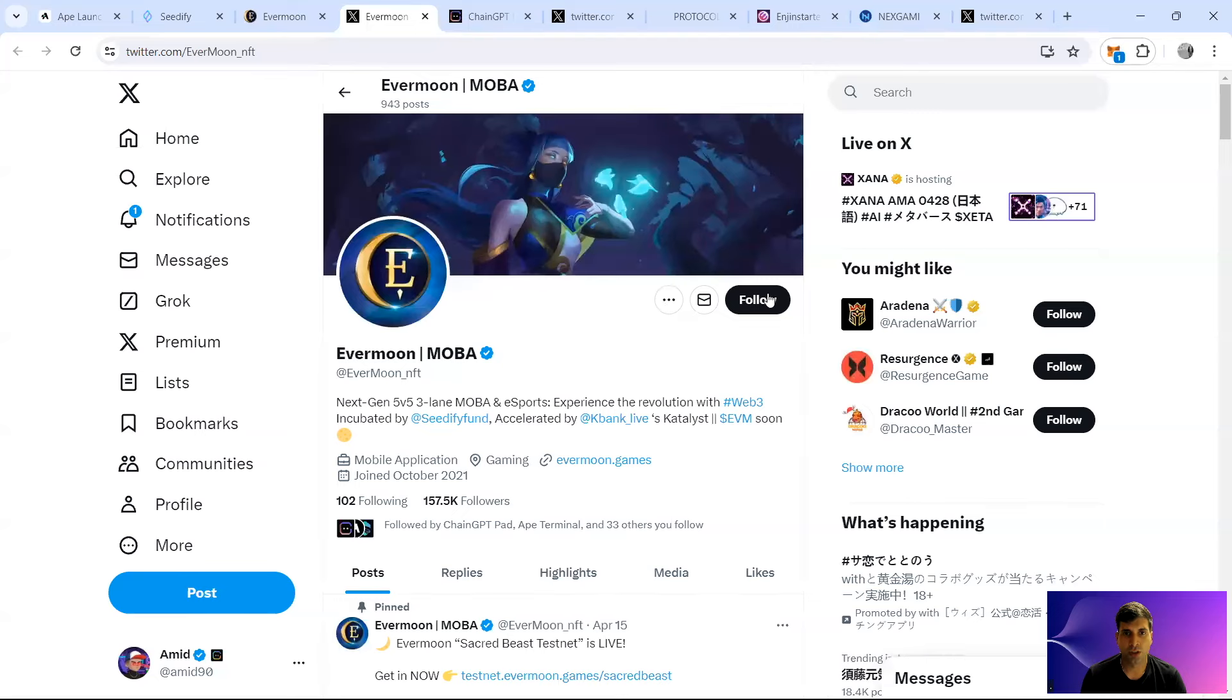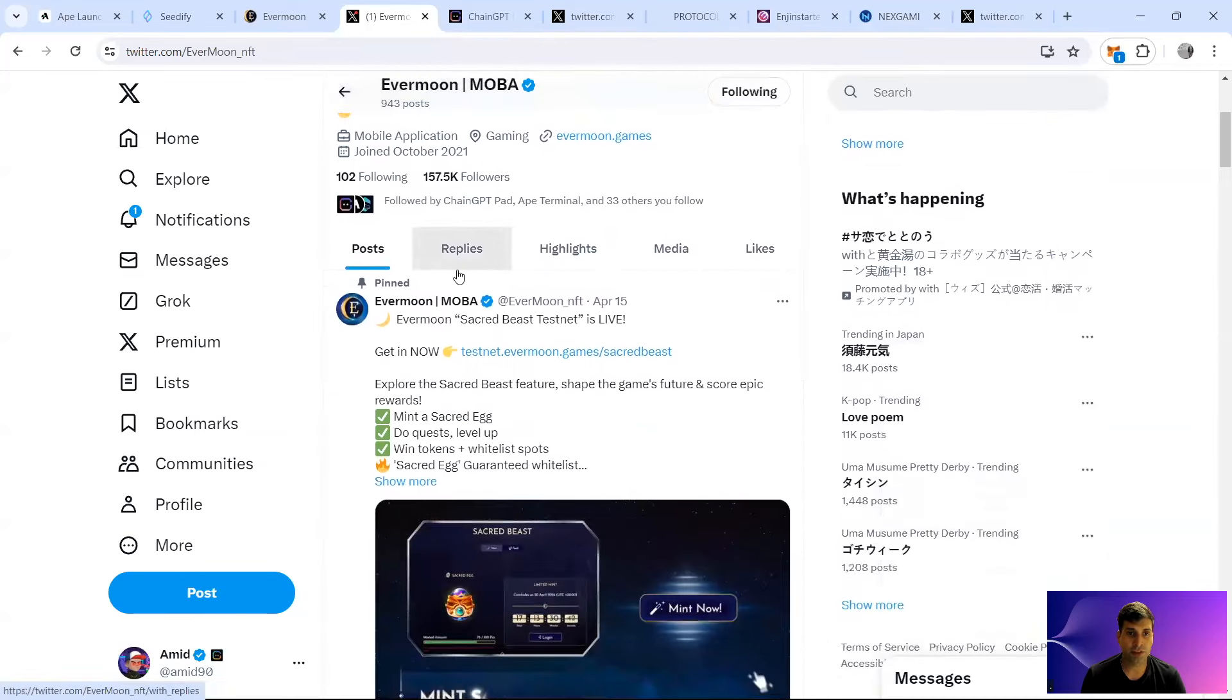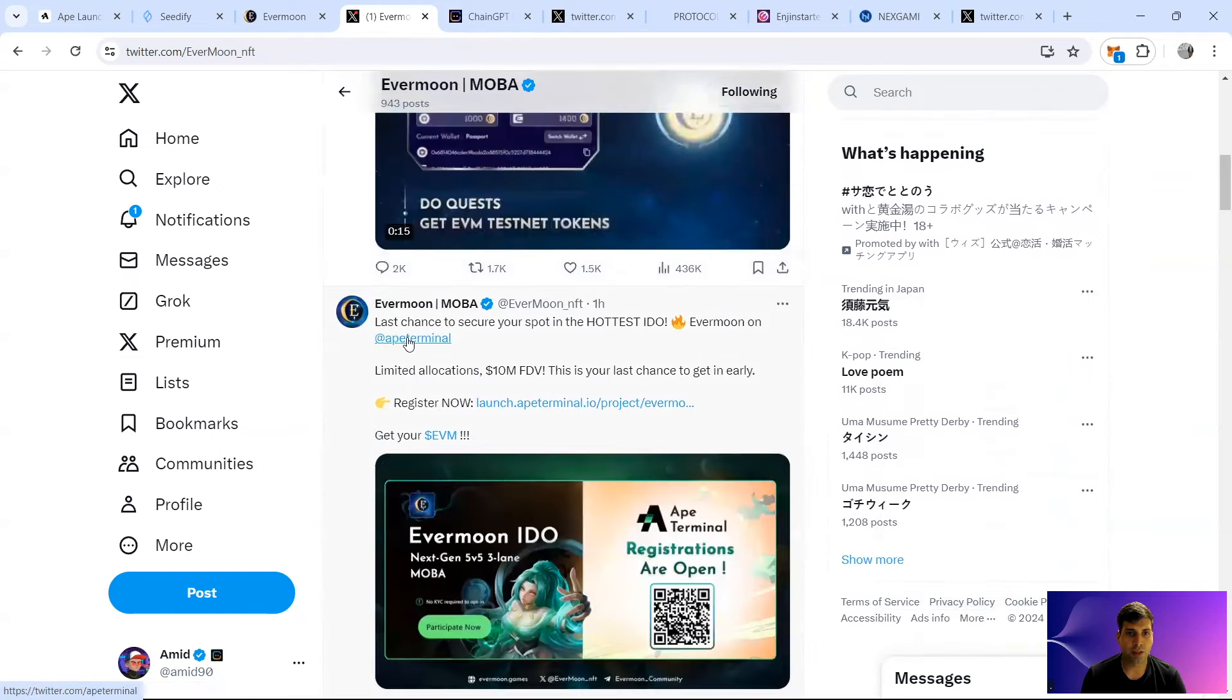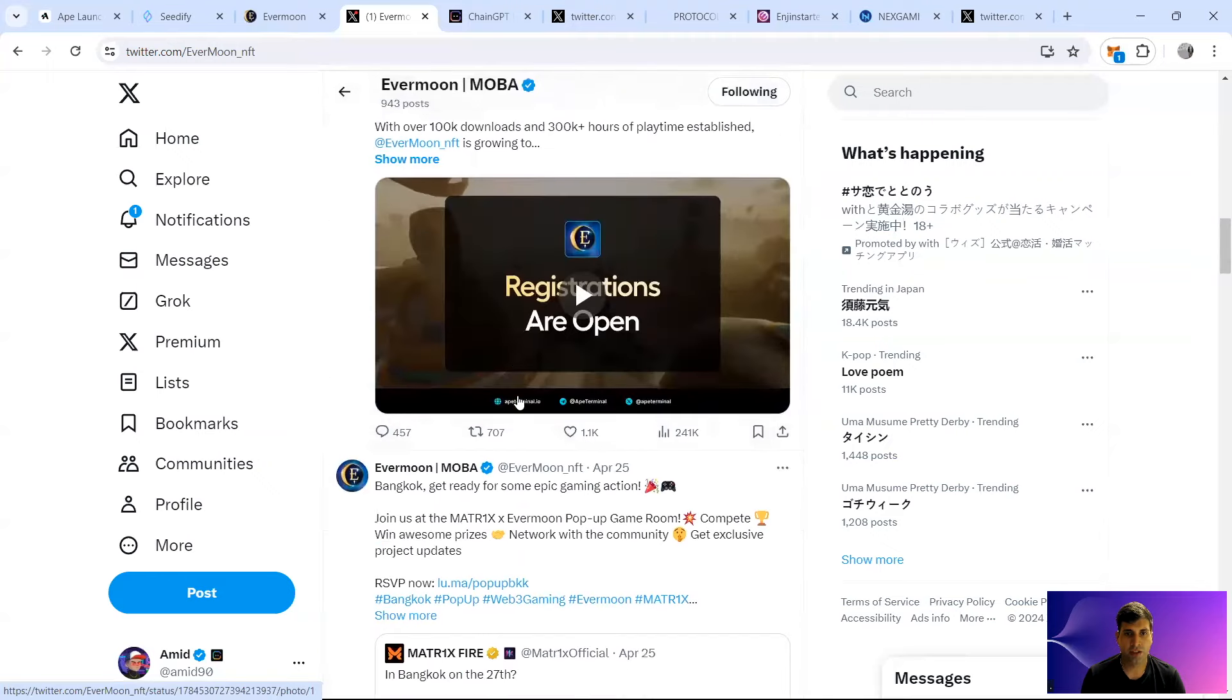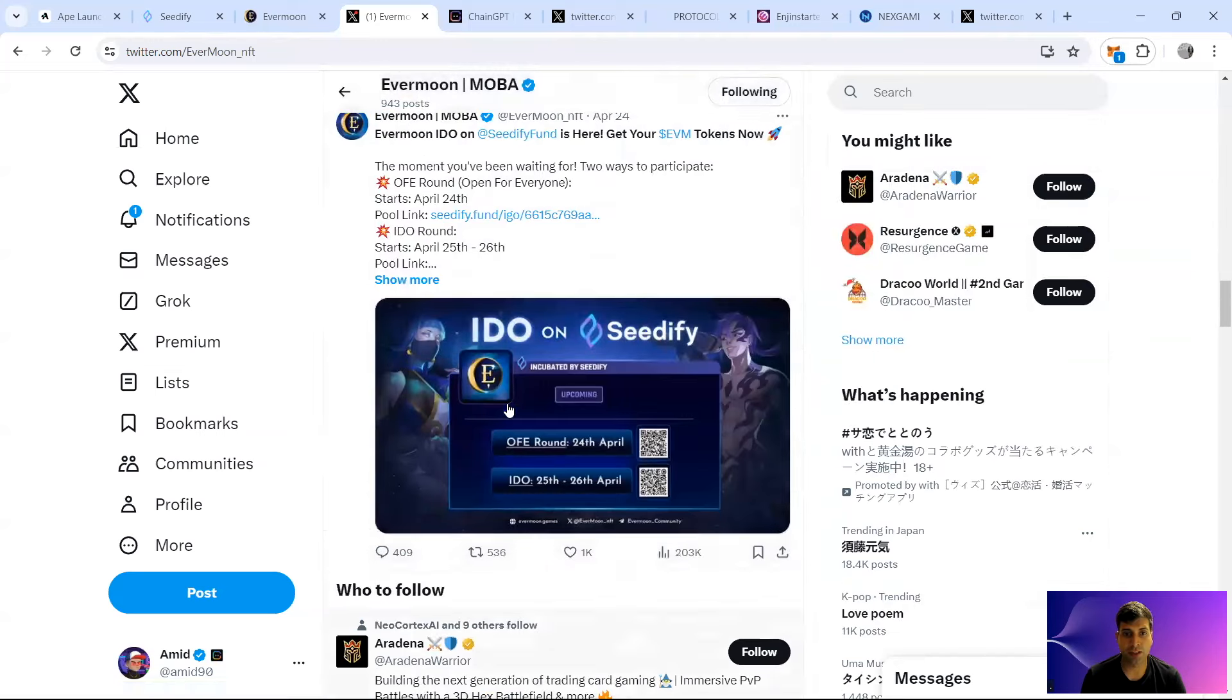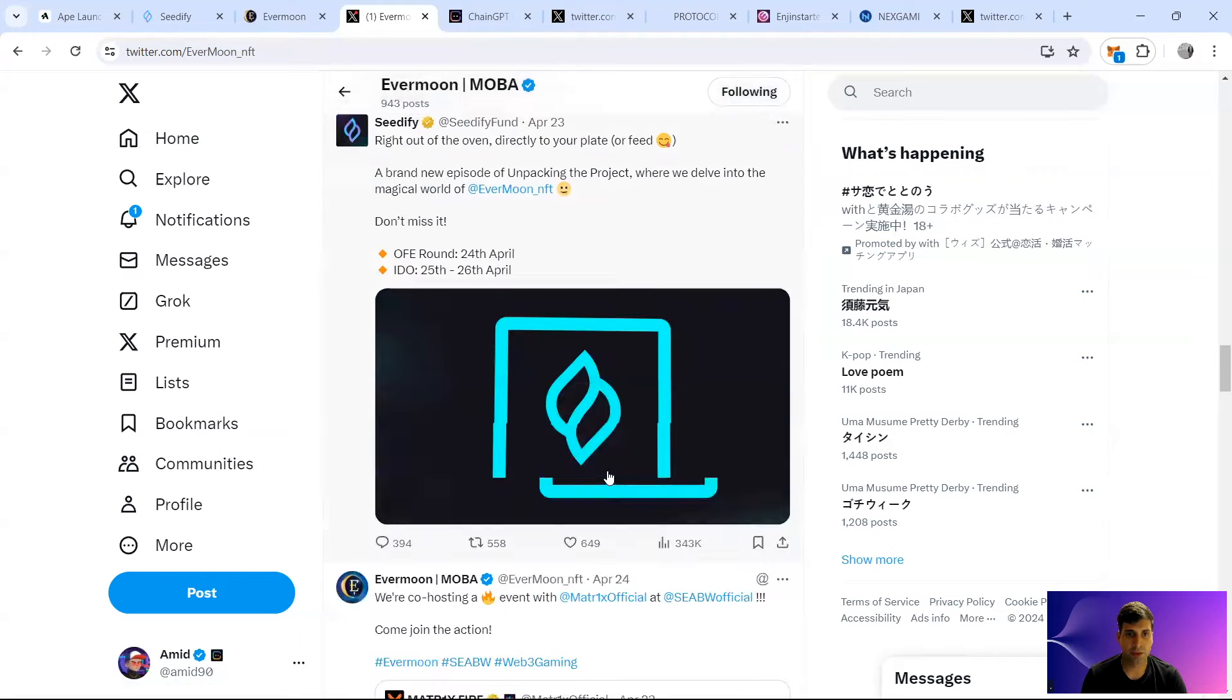In terms of their socials for Evermoon, they've got 157k followers which is pretty strong, and they have very high traction as you can see, and quite a fair bit of hype in Thailand. A lot of people actually play it over there. The IDO on Seedify is going to be on 25 to 26 April.